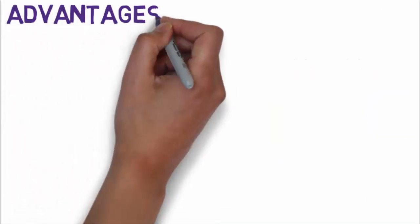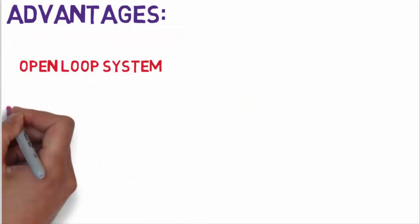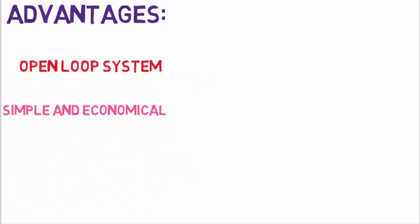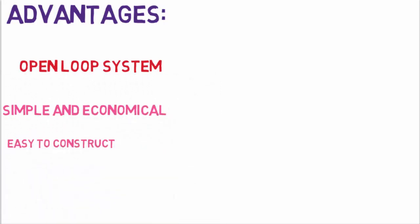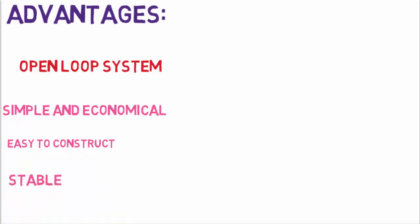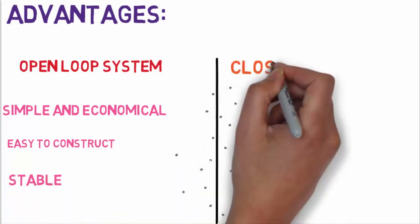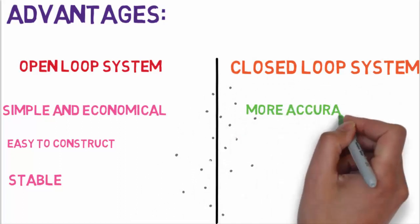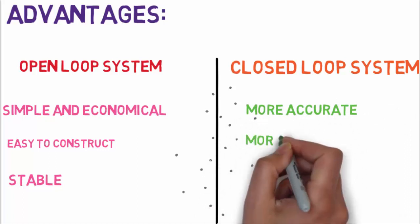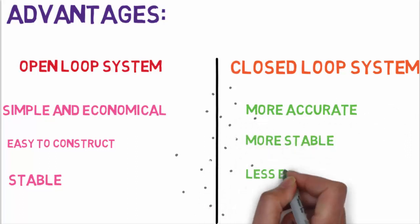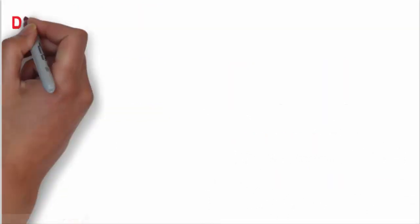Let's quickly see the advantages of open loop and closed loop systems. Starting with open loop systems: number one, they are simple and economical; number two, they are easier to construct; and number three, generally open loop systems are stable. Now coming to closed loop systems: number one, they are more accurate; number two, they are more stable than open loop; and number three, they are less affected by noise.